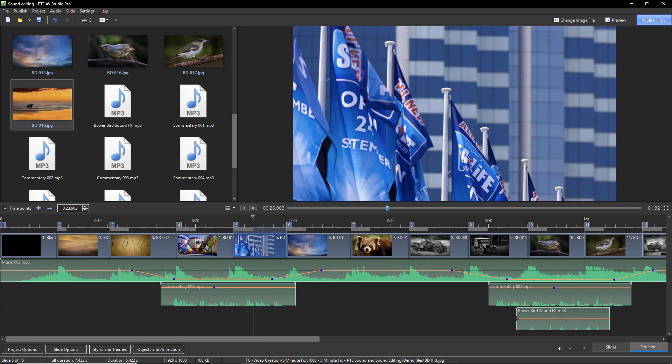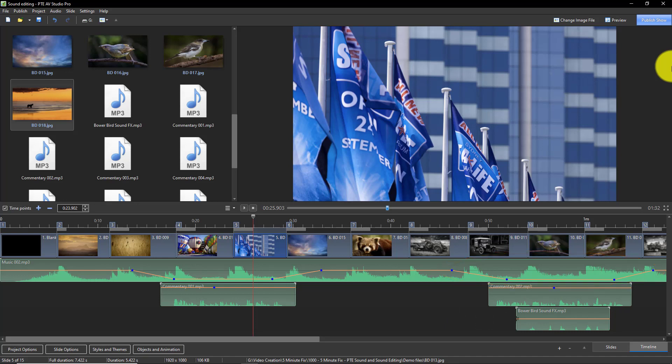My second piece of commentary is running simultaneously with the Bowerbird sound effect. It includes the same four audio key points to allow the volume balance between the three tracks: music, commentary and effects.